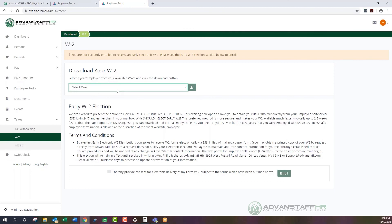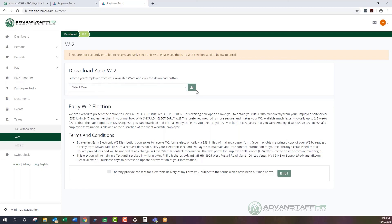You can upload your W2 to an online tax filing service, give it to your tax professional, or save it for your own records. Click Select One to choose the year. Since this is a demo employee, no active W2s will be listed, but once you've completed a full year under Advanced Staff's payroll, you'll be able to access and download your W2 as a PDF document.